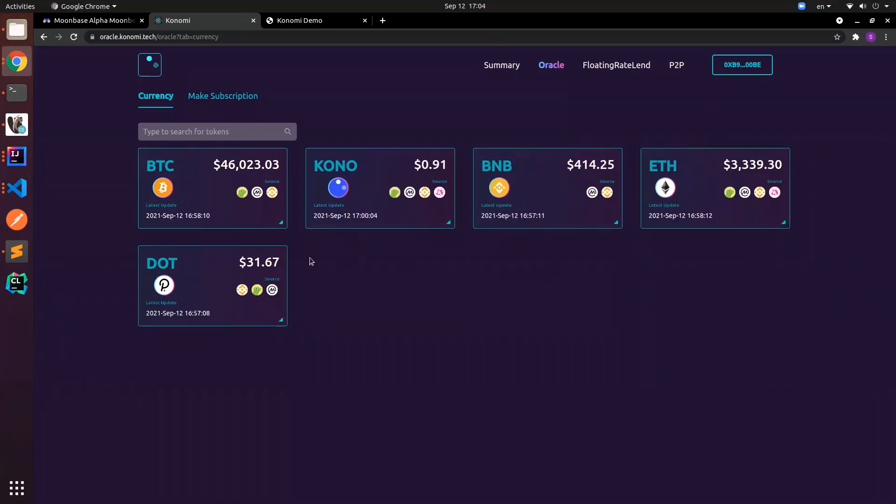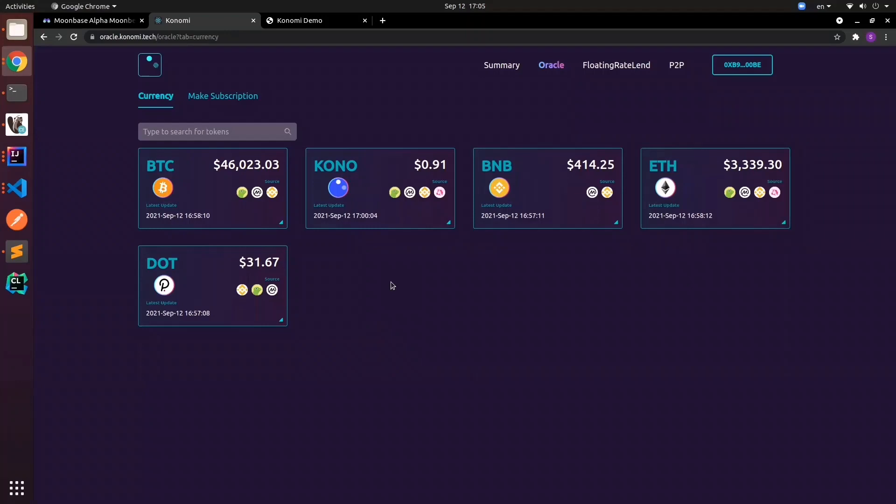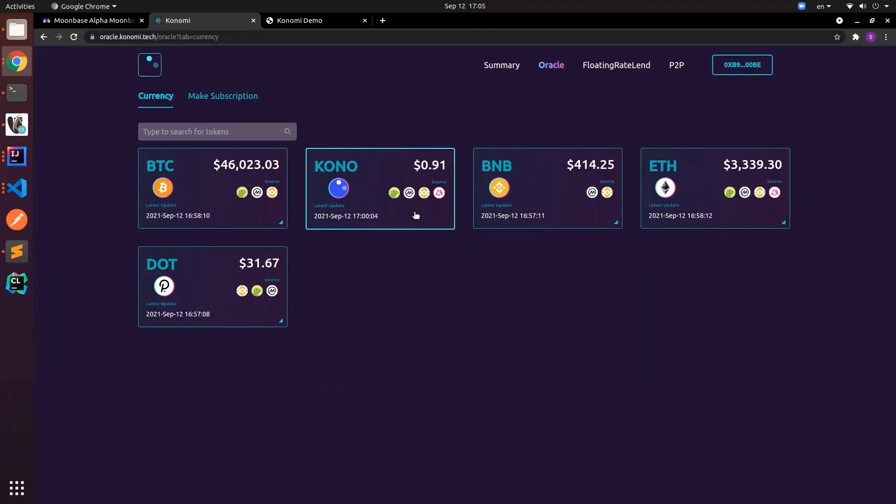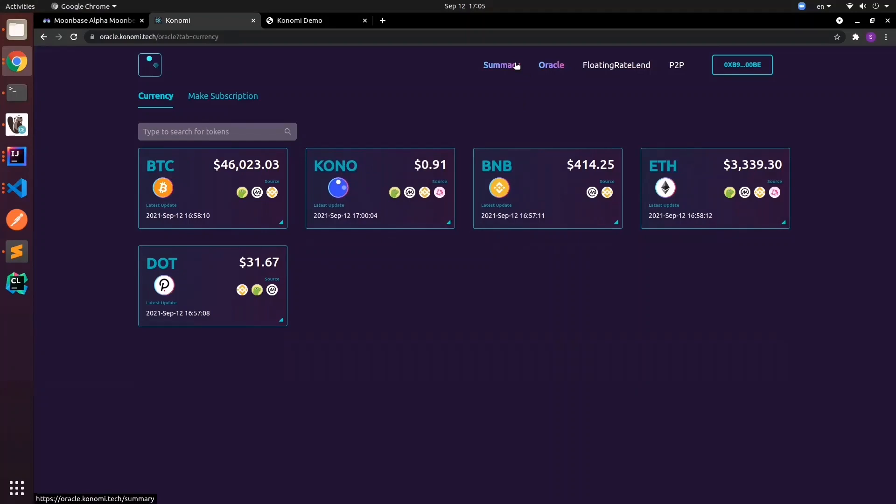We'll see what are the data sources for each asset currency. Currently, for example, for Kono we're fetching from these different data sources. This is a summary page.